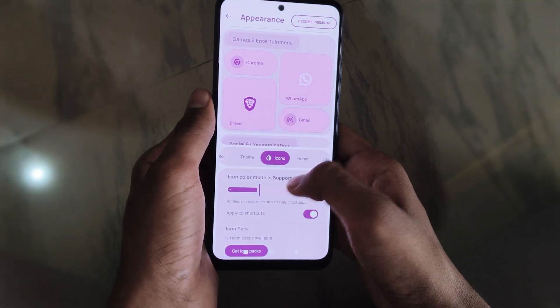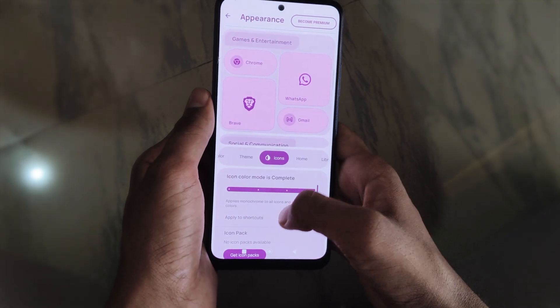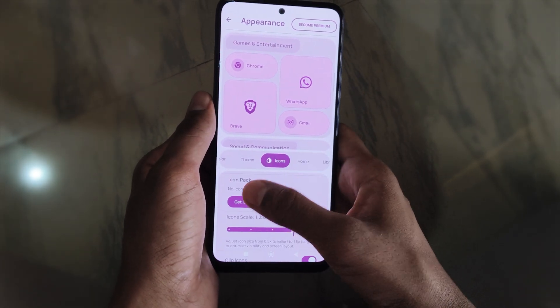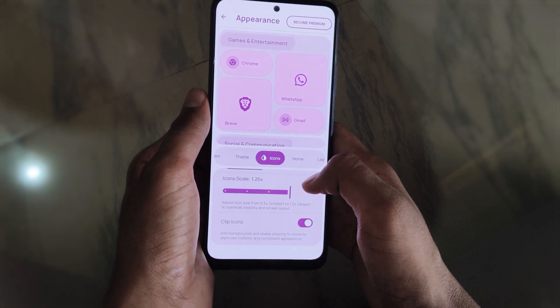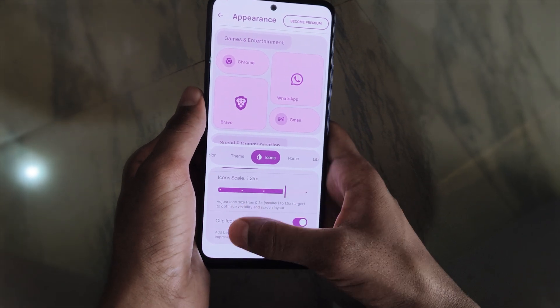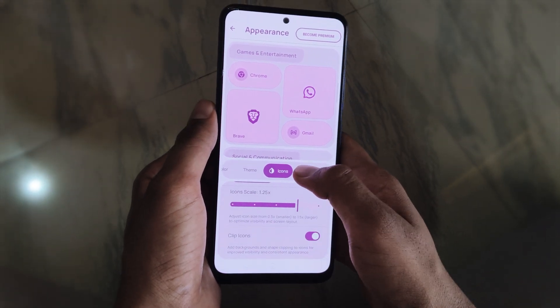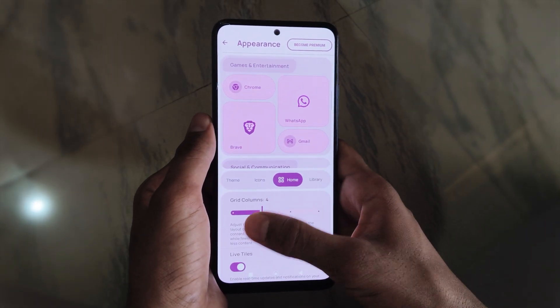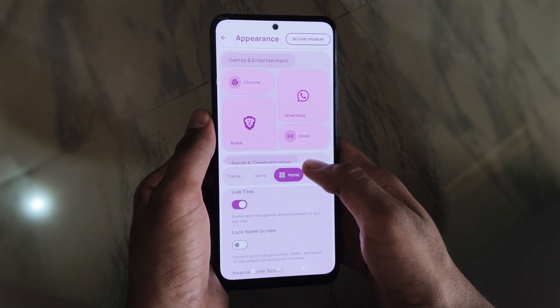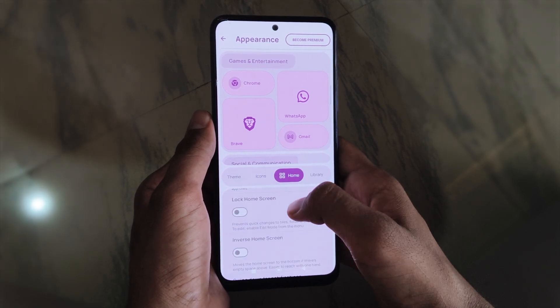Under Icons, you have different types of icon packs available by default, and you can also add your custom icon pack here. There's also icon scale and clip icons options.